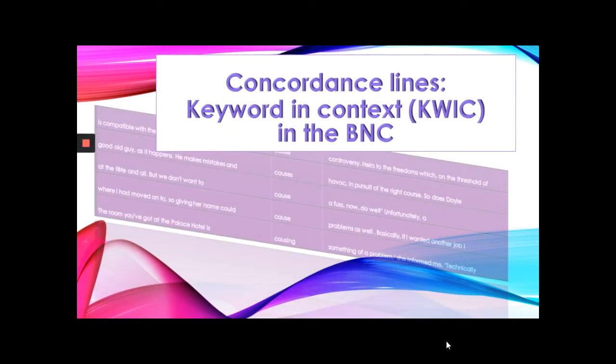Welcome to the Corpus Linguistics workshop with Dr. Barami Kiewishai. Today we will look at how to search for a word in the BNC and present the results in the concordance line format.